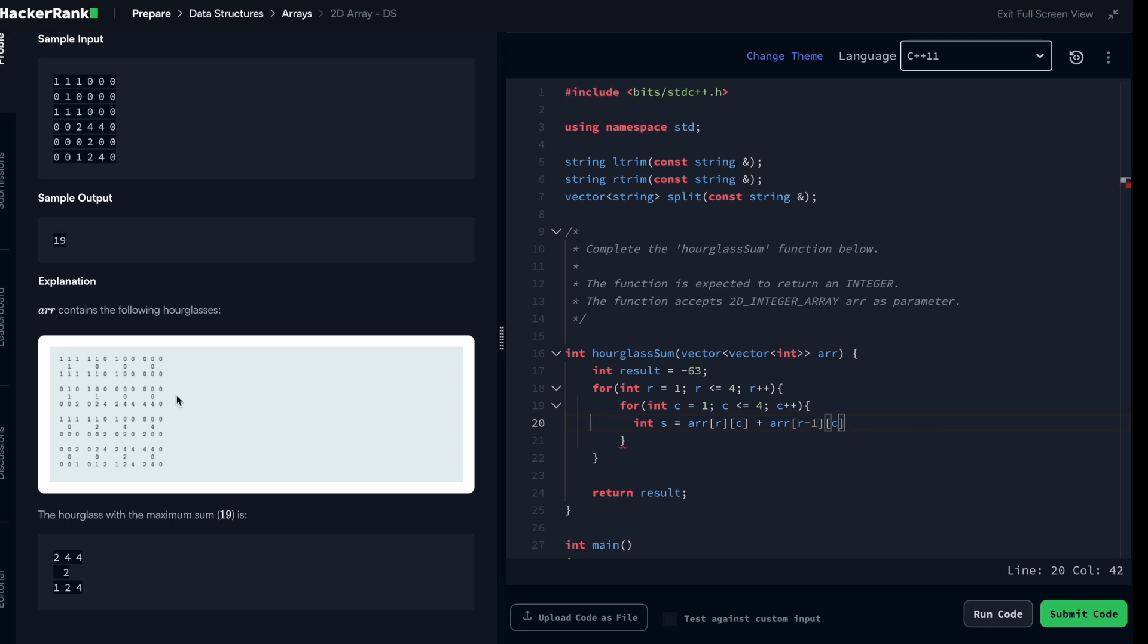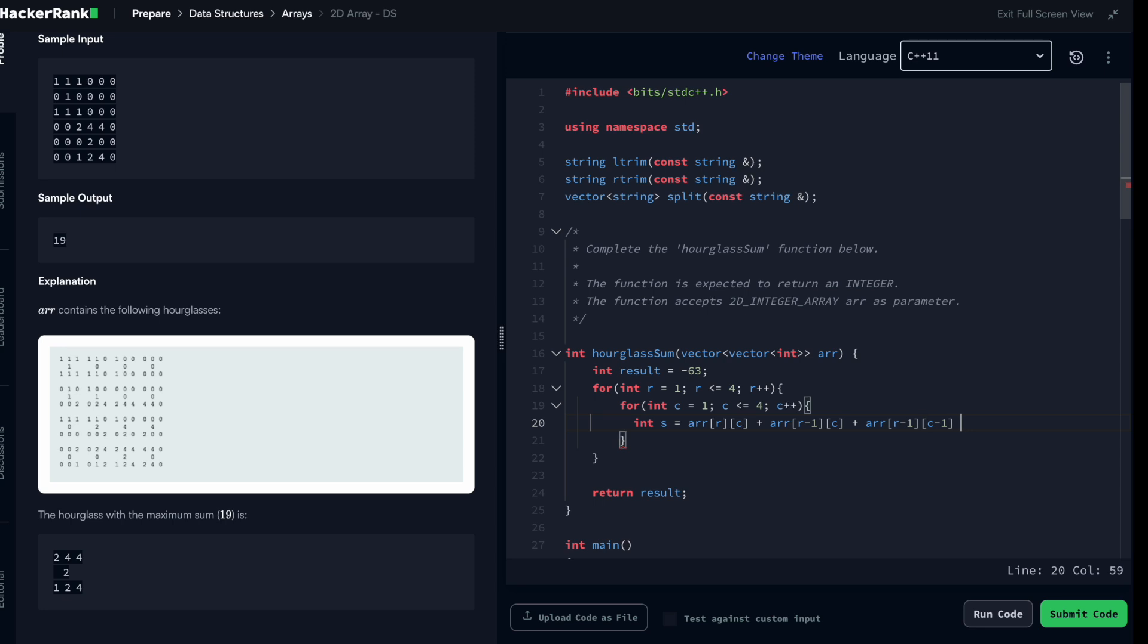The one up is actually row minus one. That is the one directly on top. Now after this I'm taking the one directly on top and to the right, which is row minus one and column plus one.